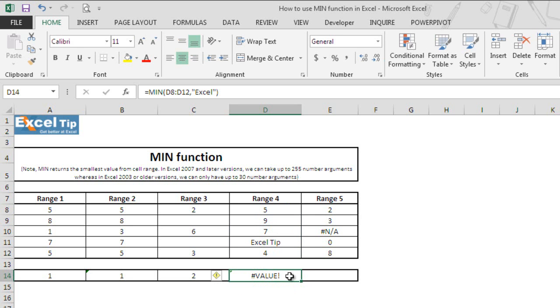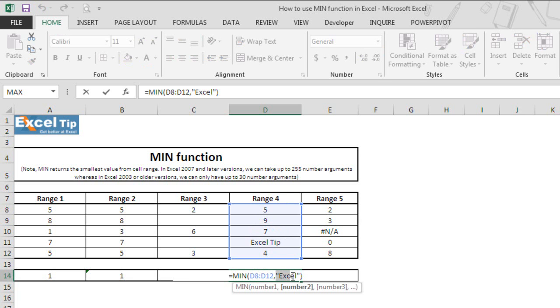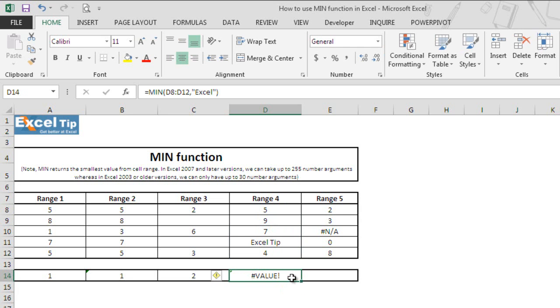It is because if any of the arguments are entered directly to the function which cannot be recognized as a numeric value, the function returns a #VALUE! error.